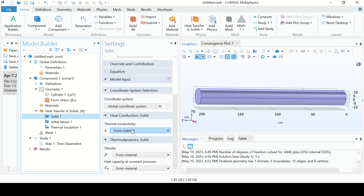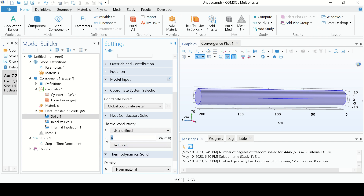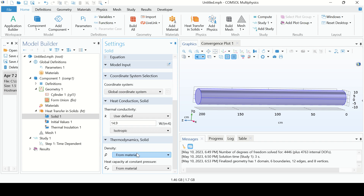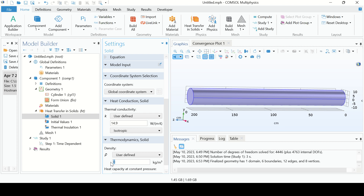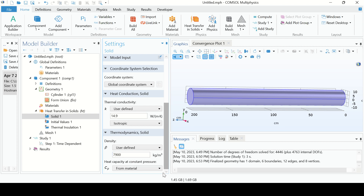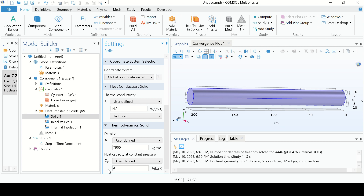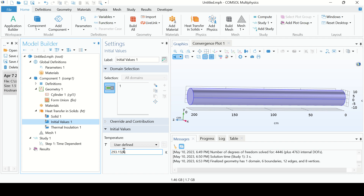Go to the Solid node and enter the material properties. The thermal conductivity is given as 14.9 watts per meter Kelvin. Density is given as 7900 kilograms per meter cubed. The Cp is given as 477 joules per kilogram per Kelvin. Go to the Initial Value node — initially this shaft was at 600 degrees C, so enter 600.